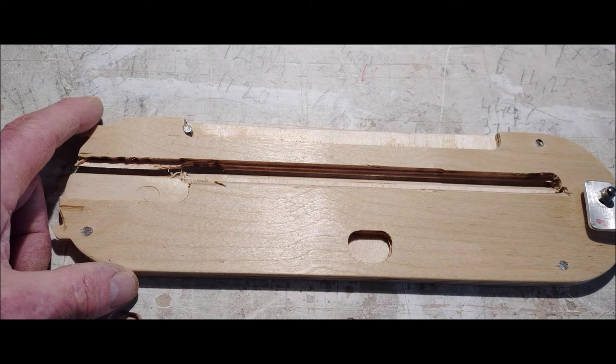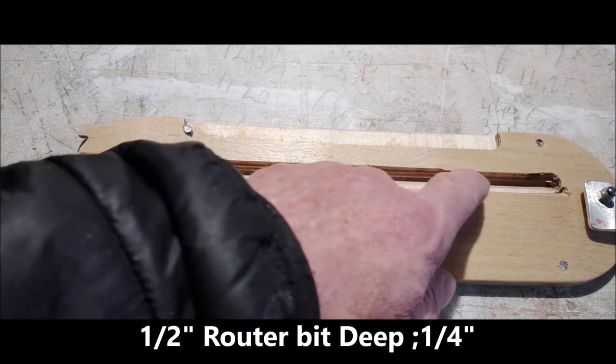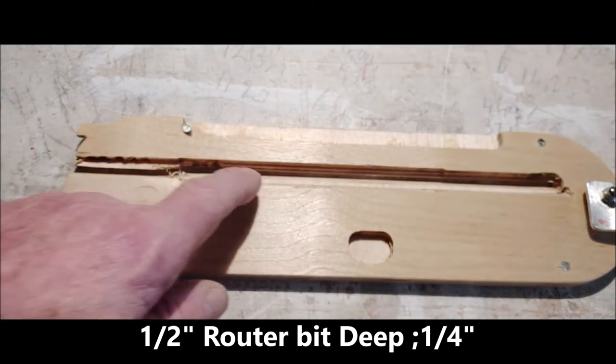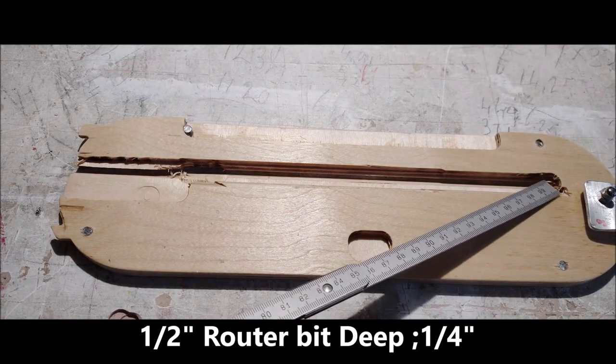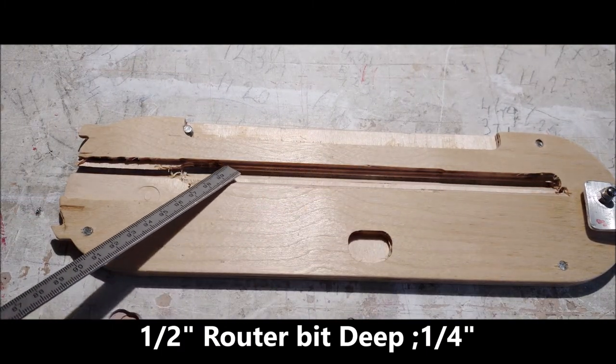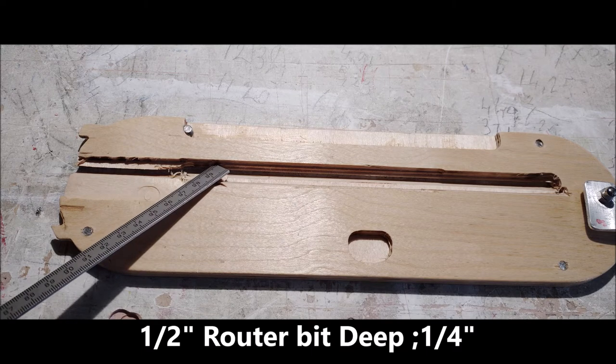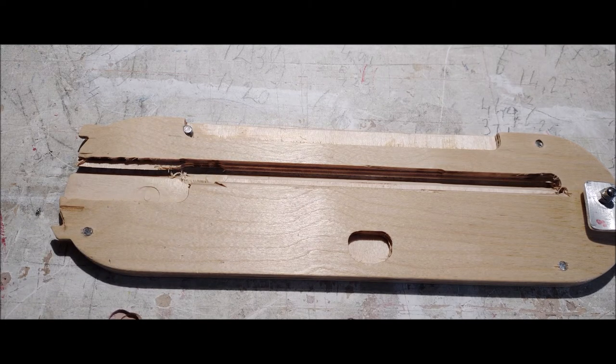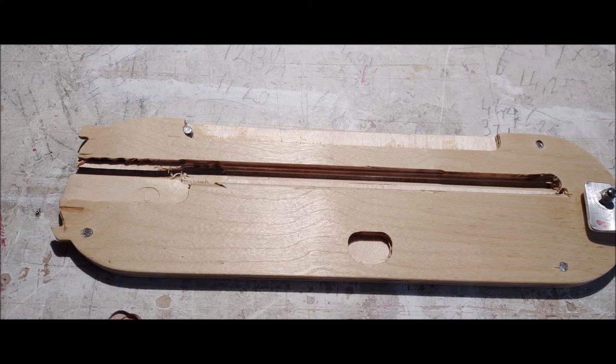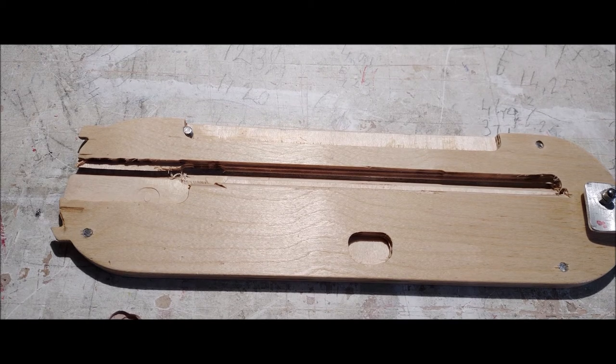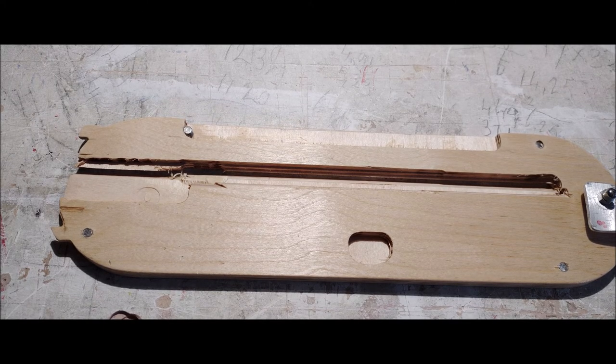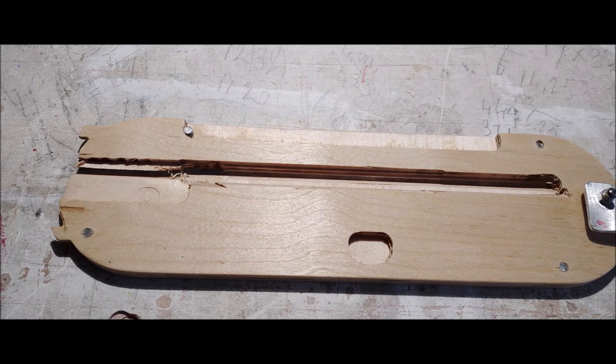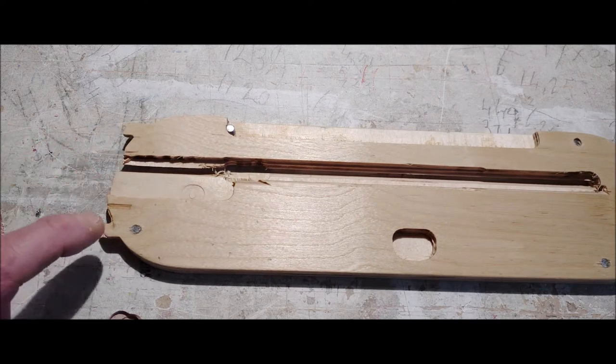In the end, it's better to do it with the router, so I routed away almost half the plate—6mm or a quarter inch.